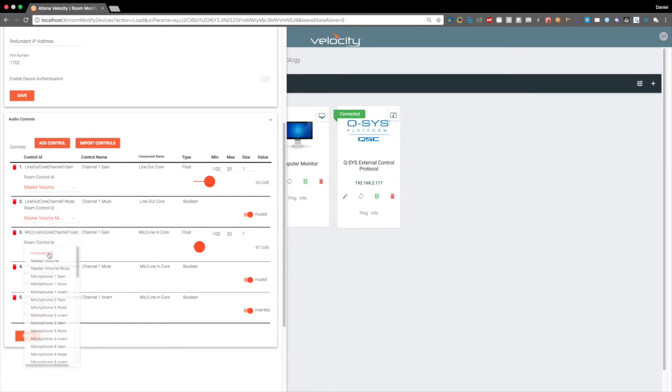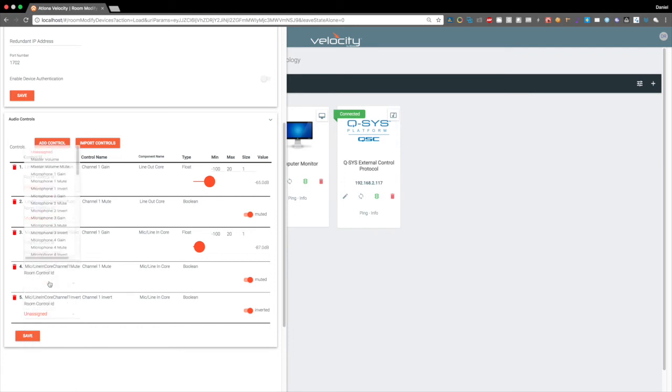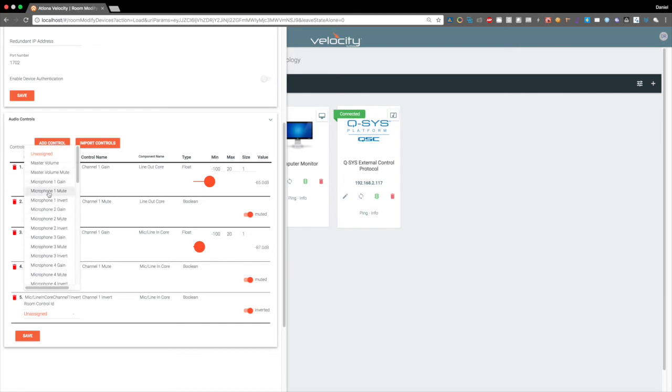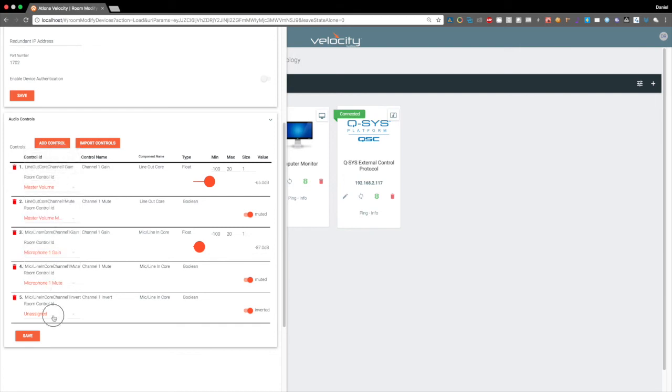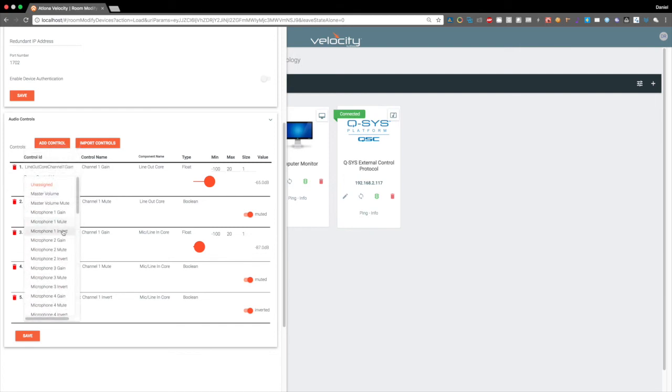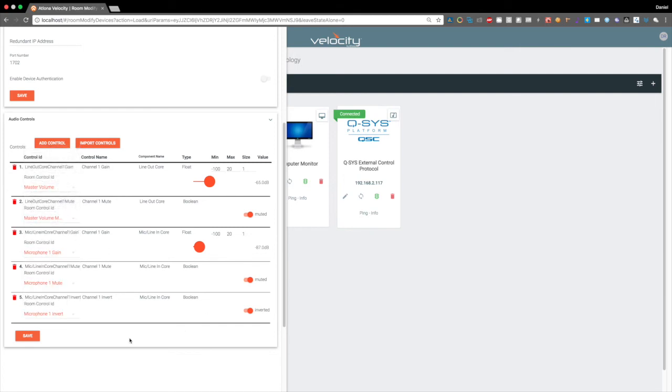And let's actually control a microphone as well. And we'll set all three of these, hit save.